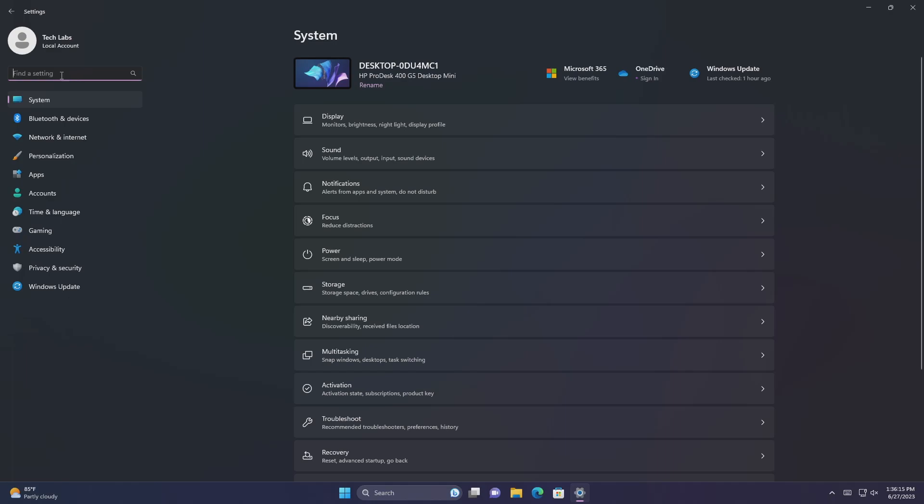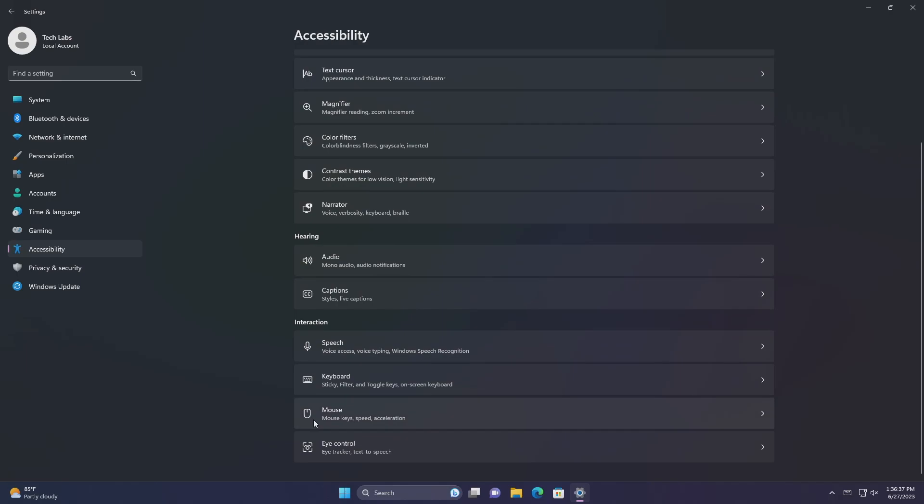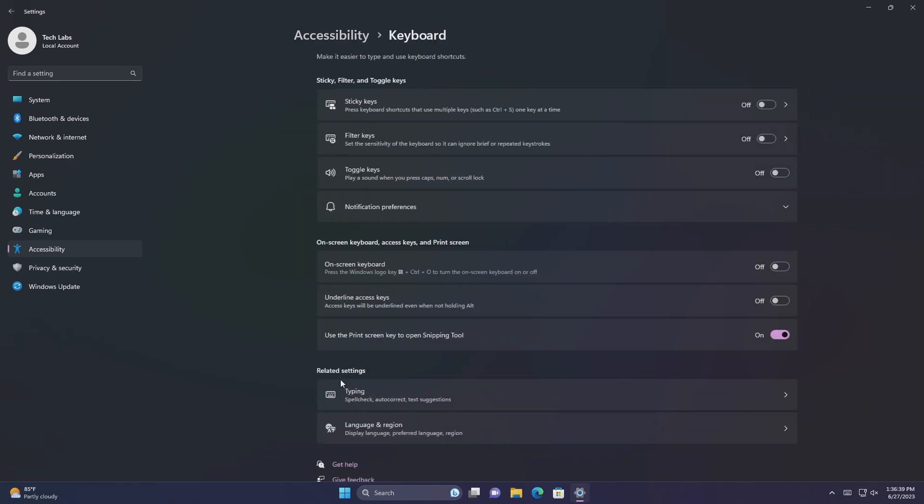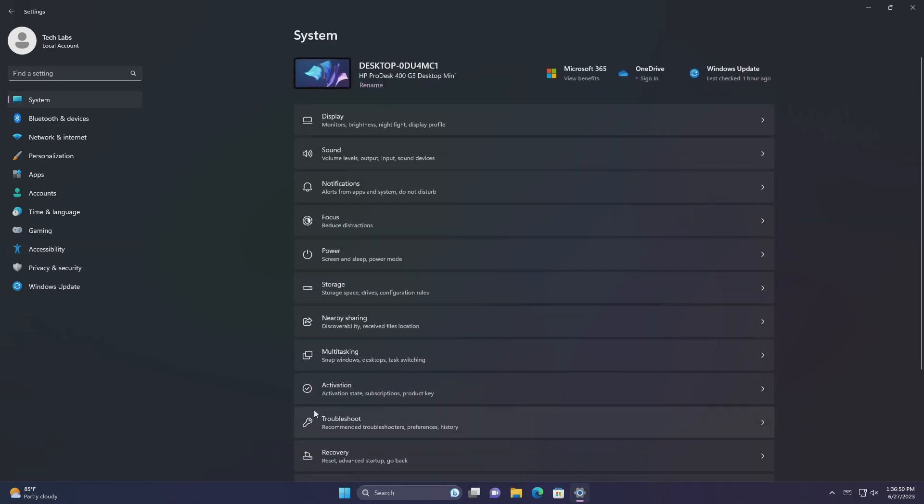This update improves the performance of search within settings. This update changes the default print screen, PRTSCR, key behavior. Pressing the print screen key opens the snipping tool by default. You can turn off this setting from settings, accessibility, keyboard. If you have previously changed this setting, Windows will preserve your preference.